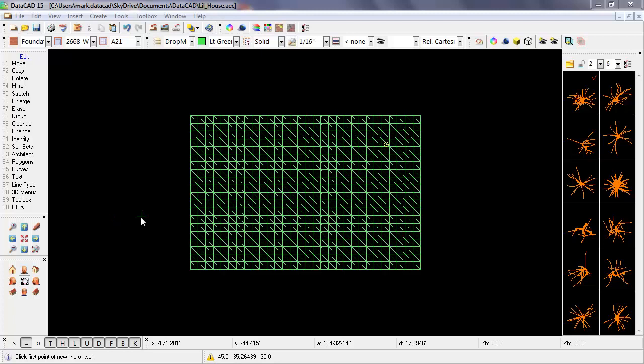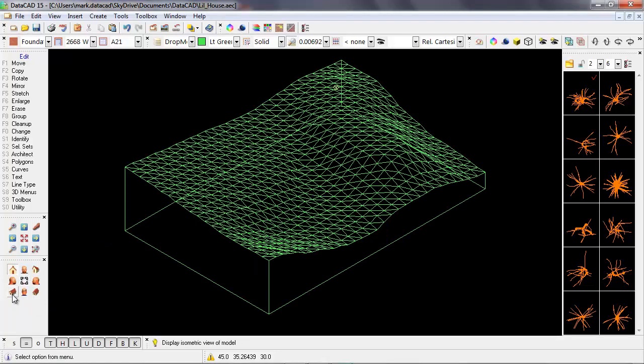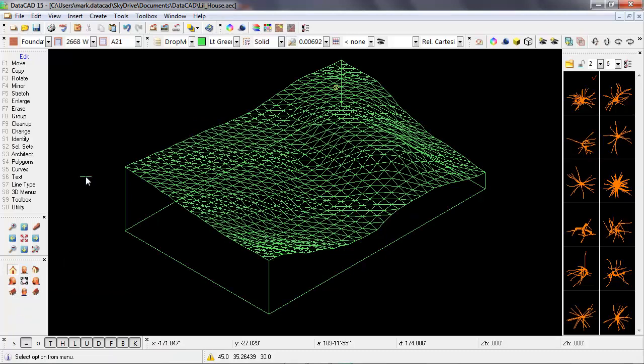So let's take a quick look at a three-dimensional view of this site. I'm going to use Datacad's projection pad and select the isometric view icon. This is going to bring up an isometric view of the model.